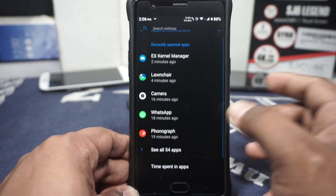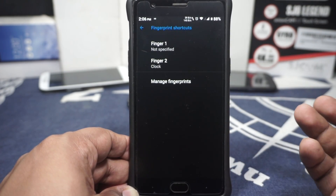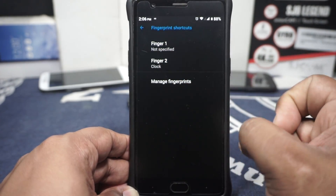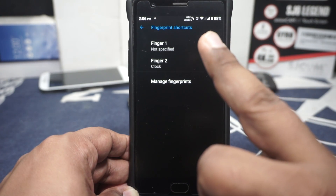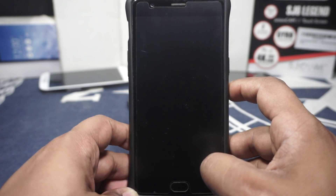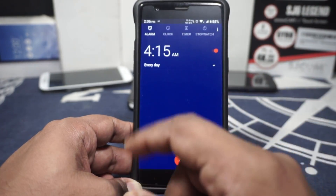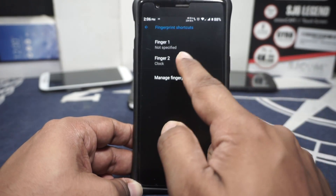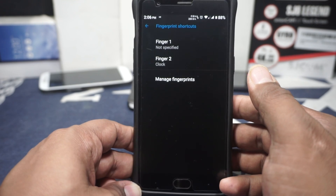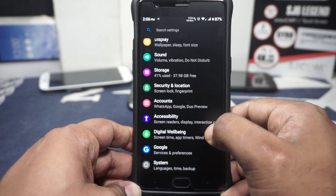One more thing which I really like in this one is something called fingerprint shortcut. So fingerprint shortcut is pretty cool. This is my normal unlock finger, and finger 2 is my middle finger on my right hand. What it does is, if I lock my phone and use my middle finger to unlock it, it will directly go to the clock application, which I have set here. That is pretty cool, and I'm not really sure if any other ROM also offers that.